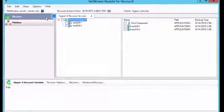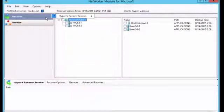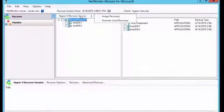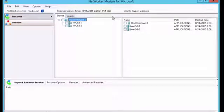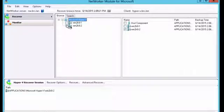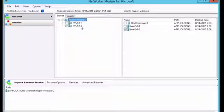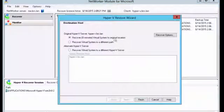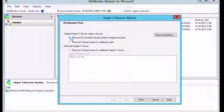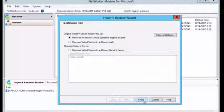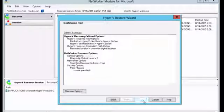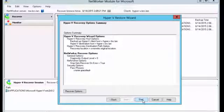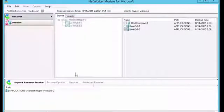So what we want to do is we want to select Recover, Hyper-V session, and we're going to do an image recovery. We're going to choose our Win2K8-2 VM. So that's the one we want to recover. We're going to go to Advanced Recover, and we're going to make sure that Override is selected. So we just want to restore this right to its original location, overwrite the existing one, which is selected. And we're going to choose Finish, and now select Start.